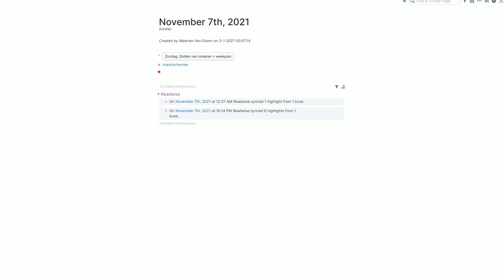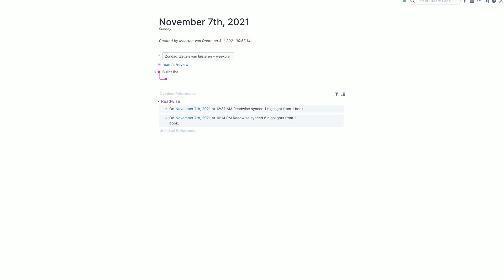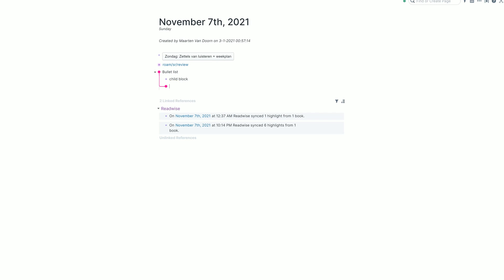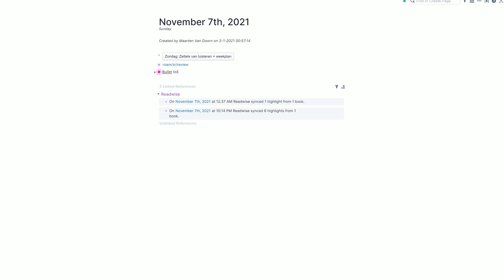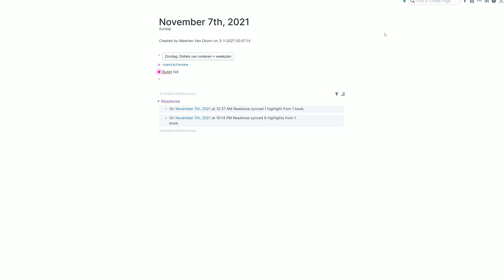When you first start using Roam, you'll go to this daily note page and you'll see that everything is like a bulleted list, just like for example Workflowy, which you might be familiar with. And this already shows you that it's very easy to organize information in Roam. Because if I have a lot of text, I can just close this bullet and start a new thought, which already makes it better than Evernote, where you cannot do this. And notes will just become a jumbled mess.